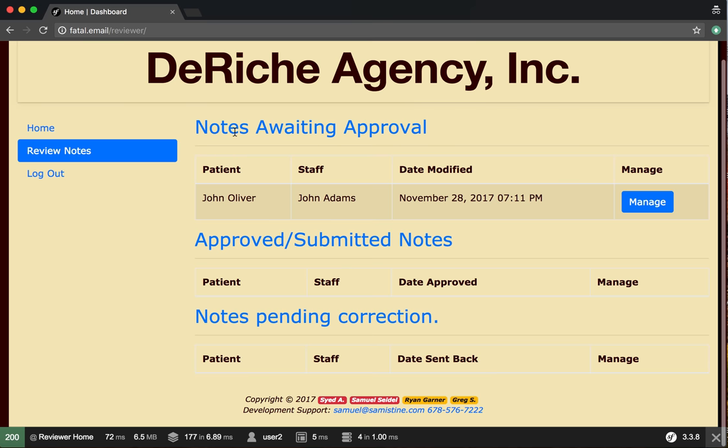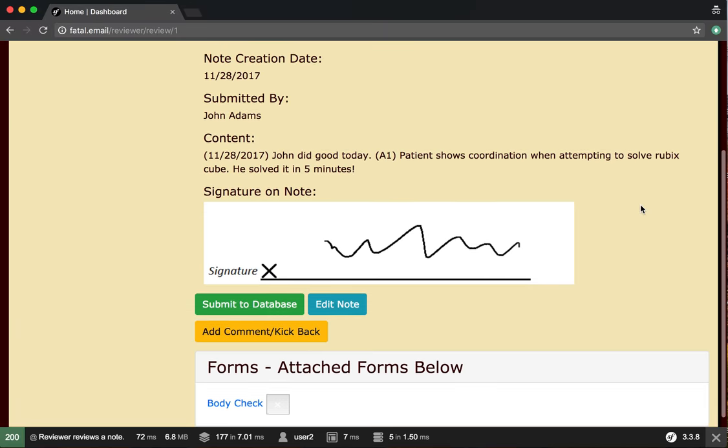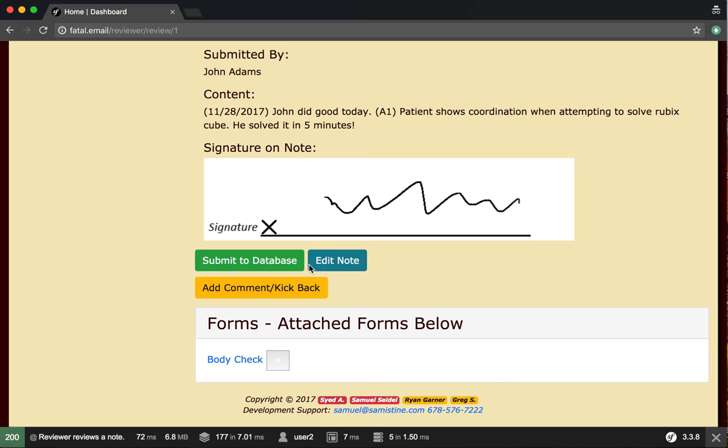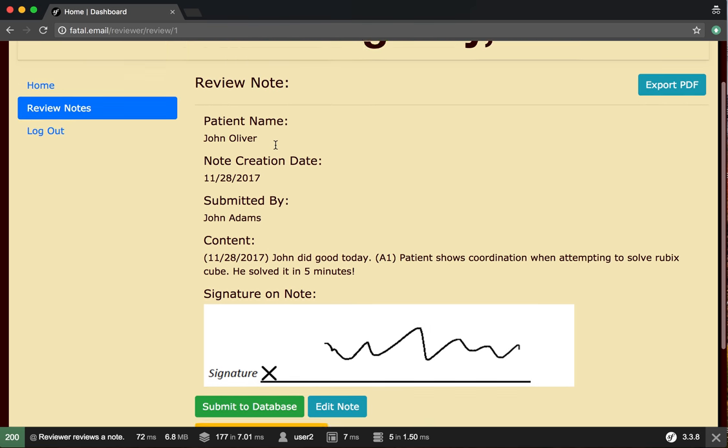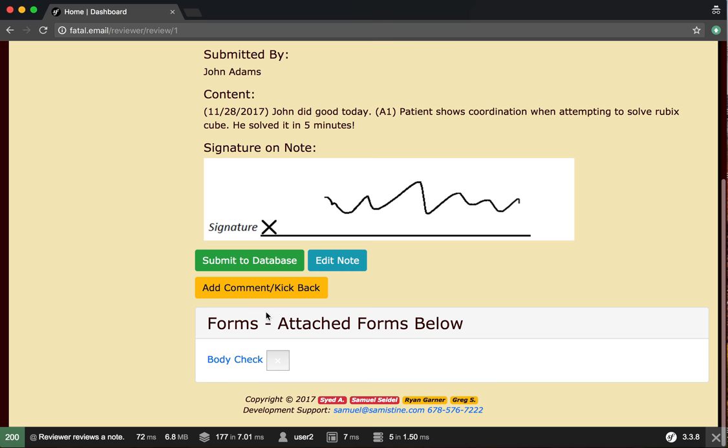You'll see notes awaiting approval—these are notes submitted by writers but not yet approved. You're given the option to manage them with three choices: submit to database, edit note, and add comment/kick back. Before discussing those, let's show you that the forms work.